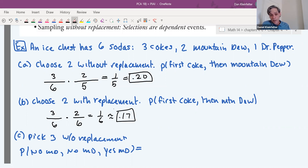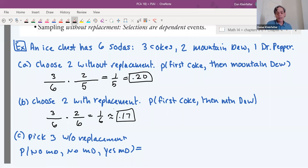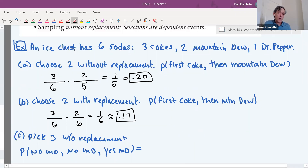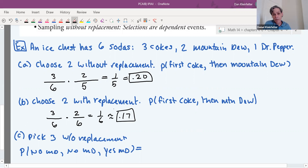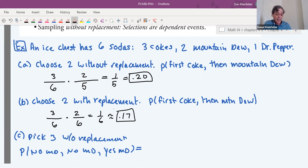The probability is lower when sampling with replacement — it's less likely to get a Coke then a Mountain Dew. Without replacement, after you pull out a Coke it's out of the way, making it easier to get a Mountain Dew. With replacement, putting the Coke back makes it harder to find the Mountain Dew. This should be consistent with your experience searching for something in a bag.